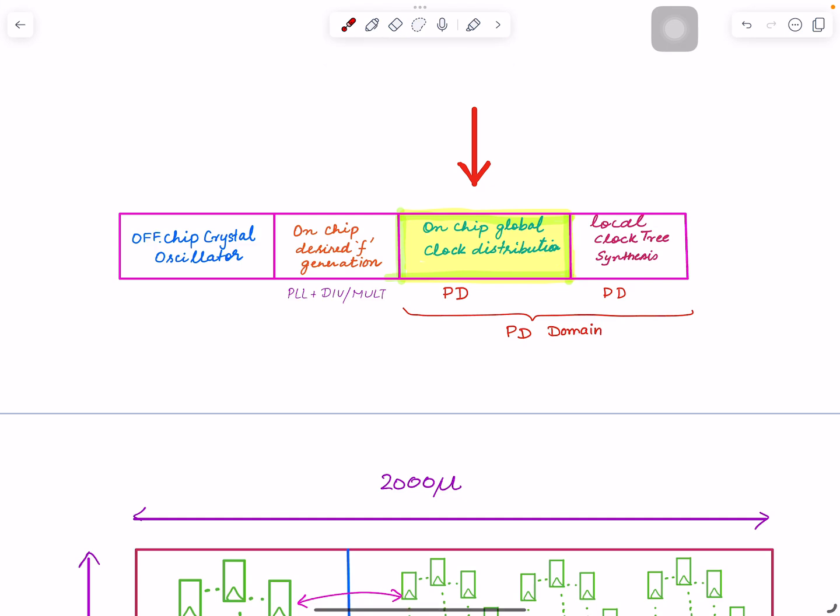Welcome back to my channel, this is Rashid with another video. Today's video is going to be the last video on this clock distribution network. I divided it into four segments: off-chip crystal oscillator and on-chip PLL.